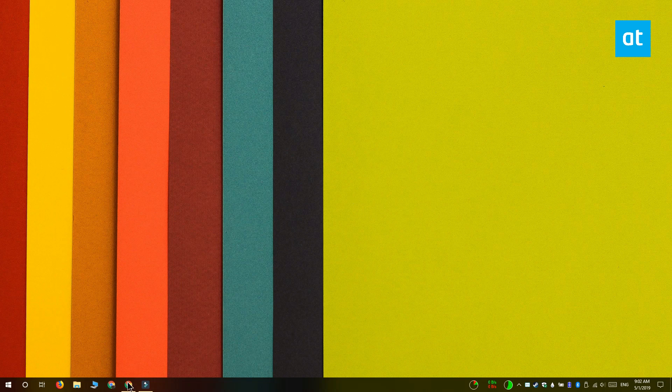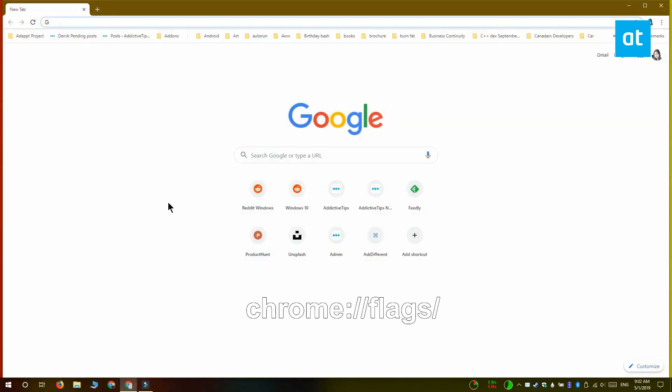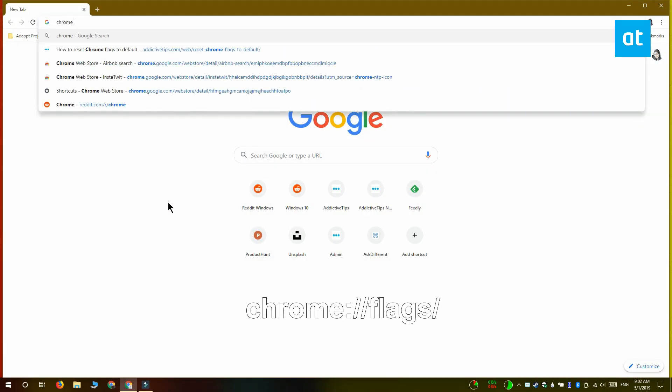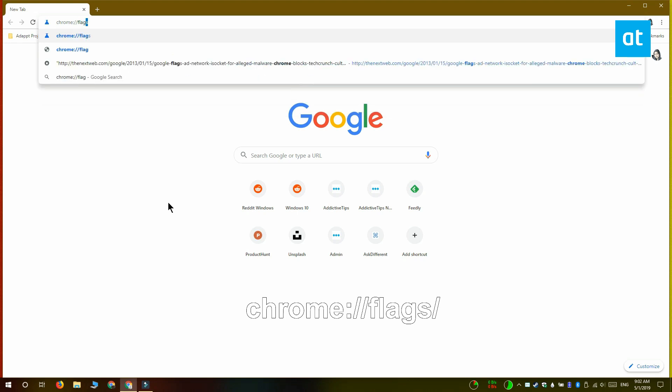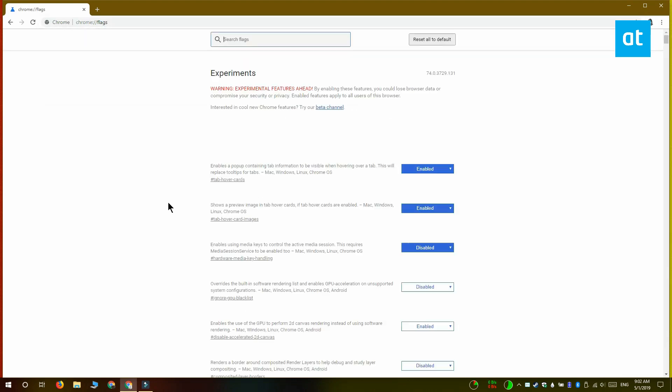Open a new Chrome tab and paste this address that you see on your screen in the URL bar. Tap enter and you're going to be taken to the Chrome flags page.